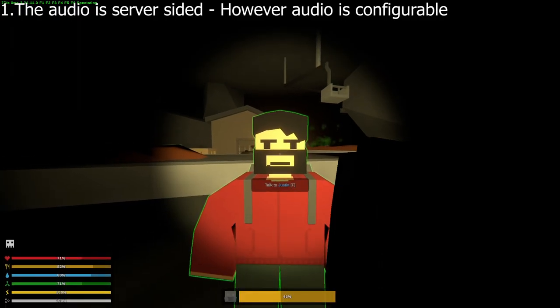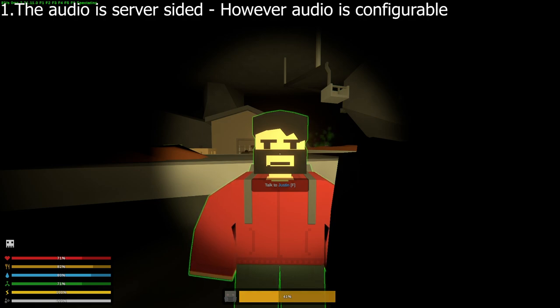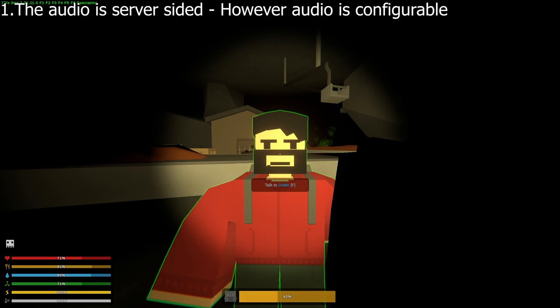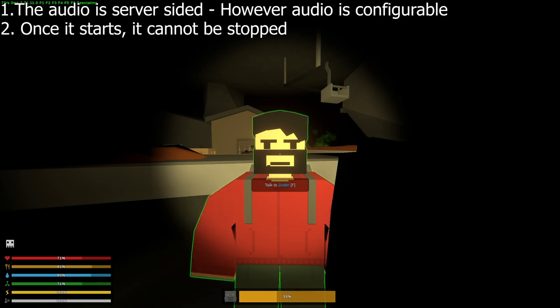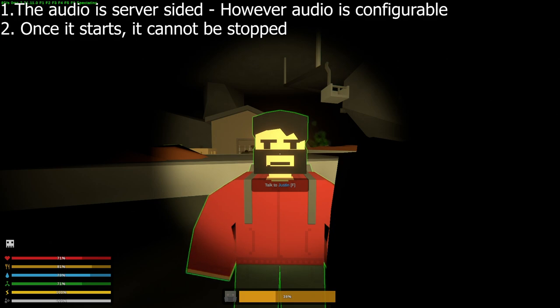Number one, the audio is server-sided, so other players around the NPC can hear it. However, the audio is configurable for how far and loud other players will hear it. Number two, once it starts, it cannot be stopped, so don't make your voice lines too long.